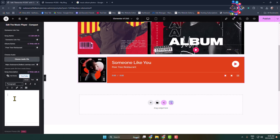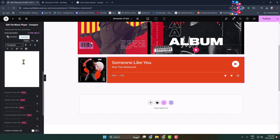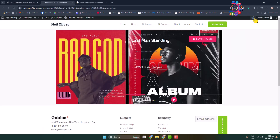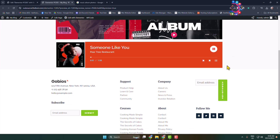Once you've added your first music, you can write a description for the music, change the music name, and change the album series name. Go ahead and add multiple music items by clicking 'Add Item'. Then click 'Preview' to see the final result — here is the compact layout and it's working perfectly.